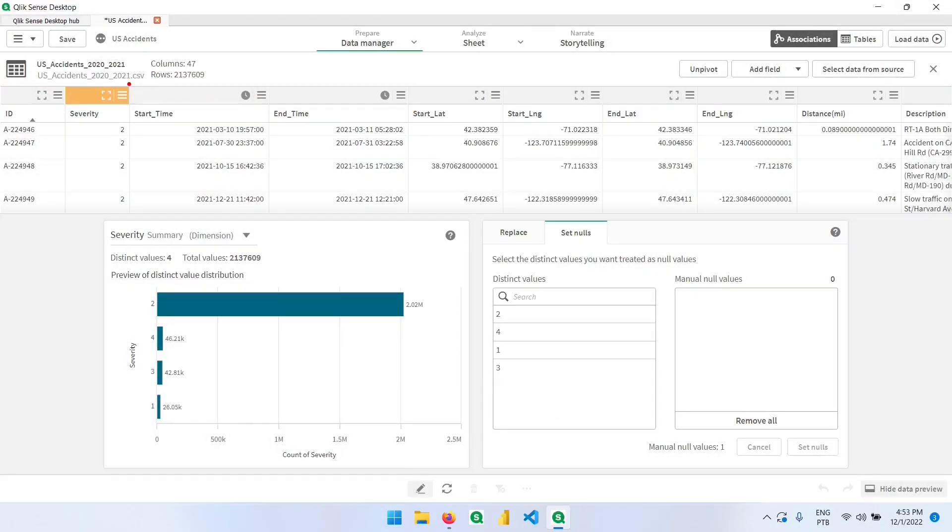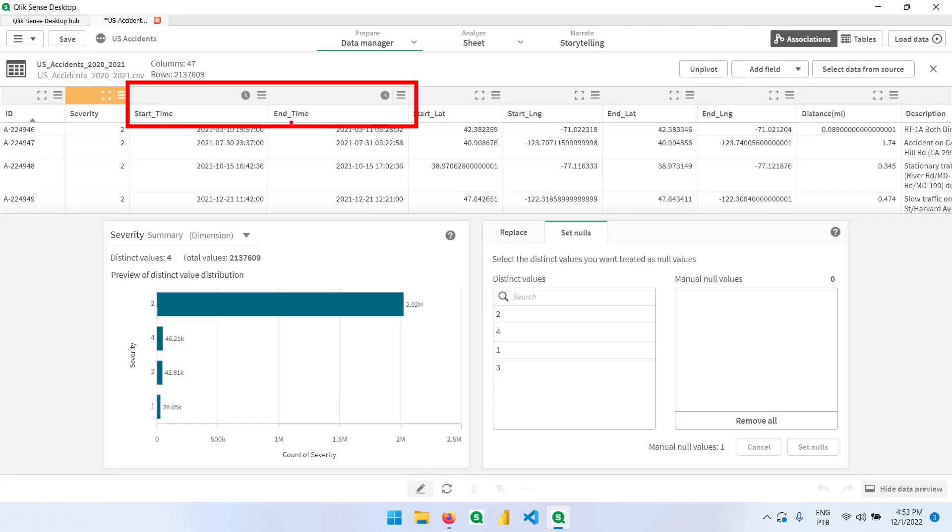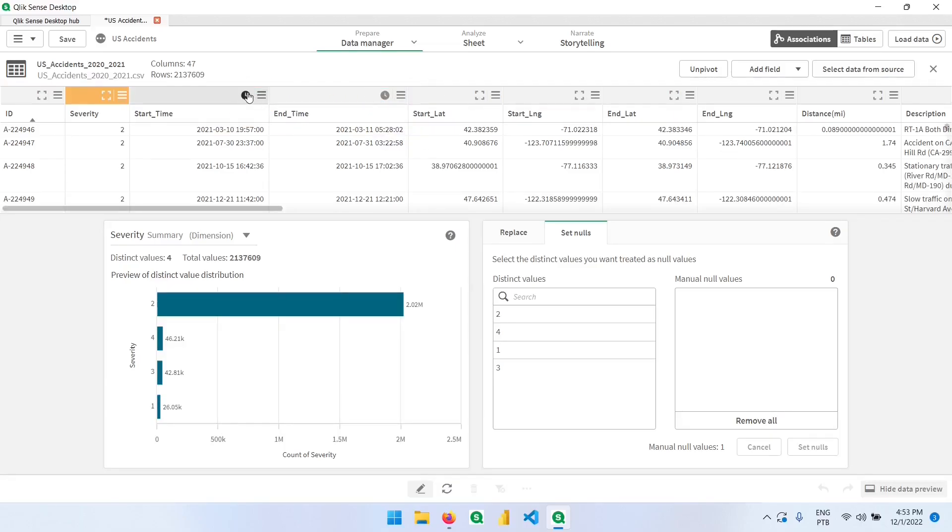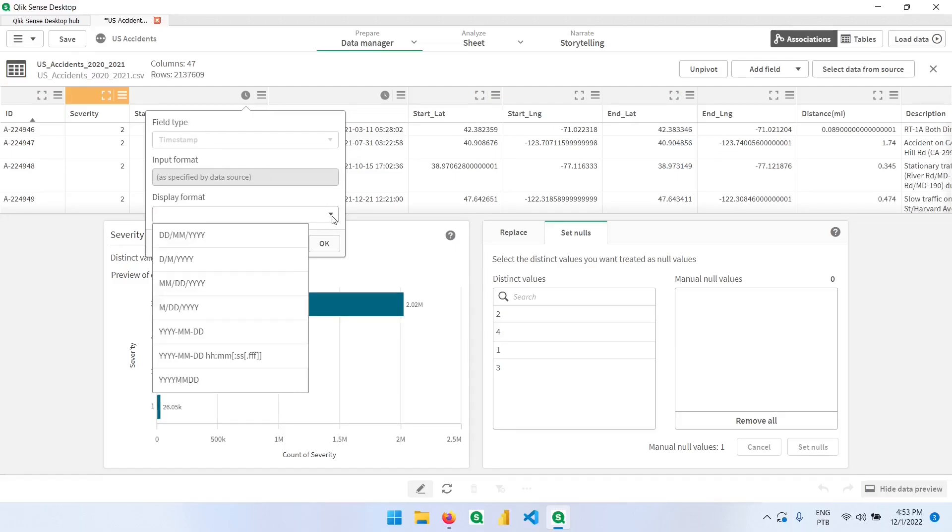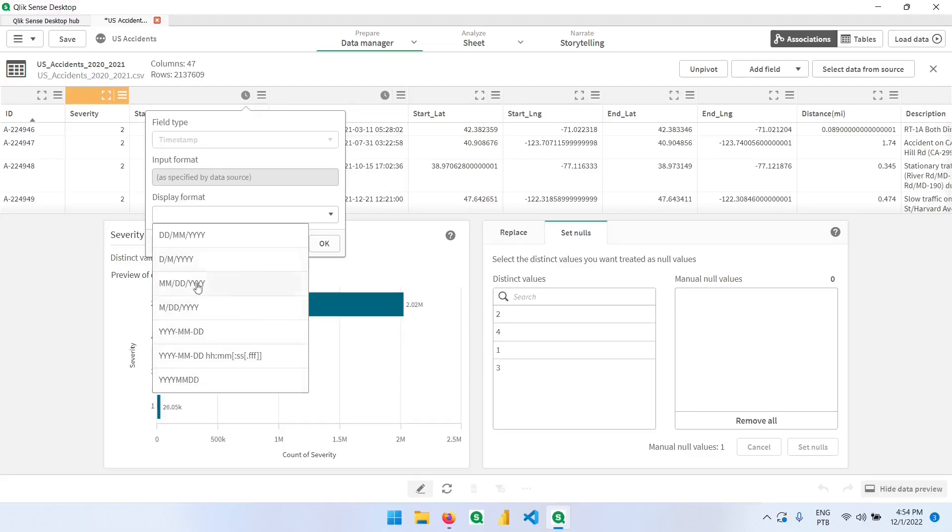As we saw on the dashboard, these two fields here have this icon because they are being detected as a time field. If I click here, the field types are ready with the timestamp format. And we can change the way it's being displayed in our dashboard. We can do it like day, month, year, month, day, year and these other formats as well.